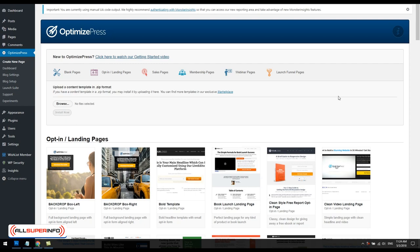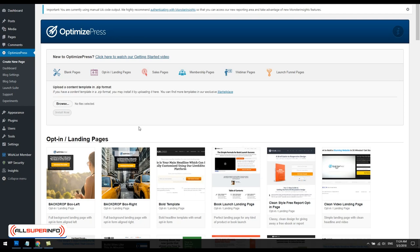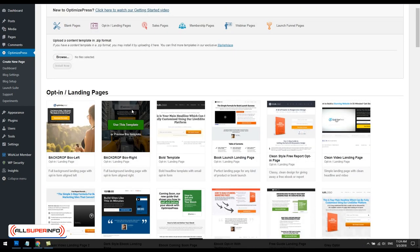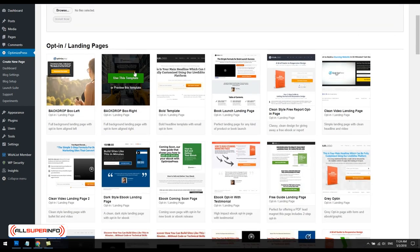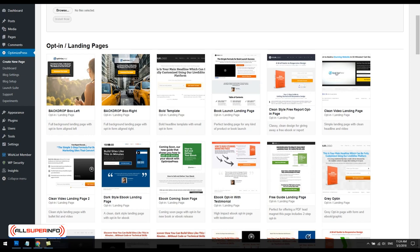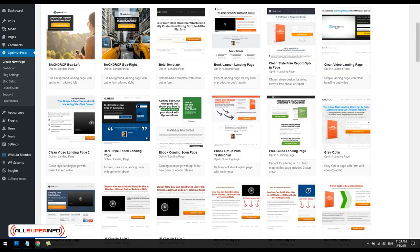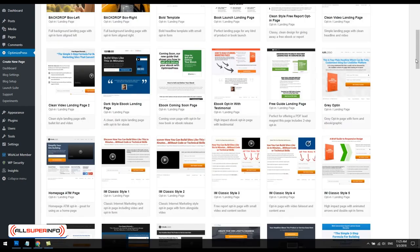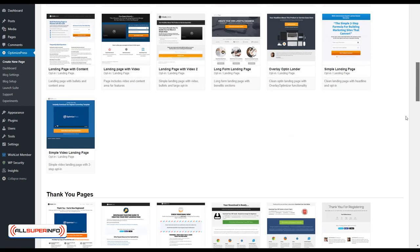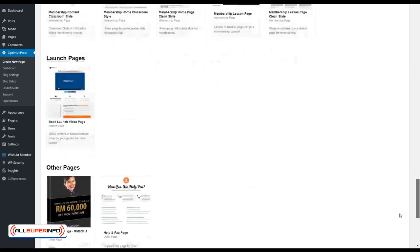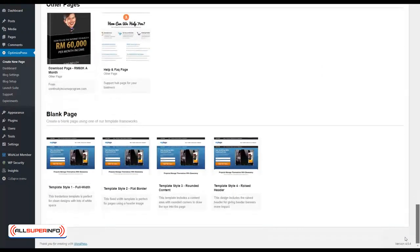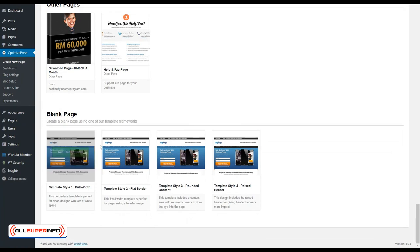Once you have installed and set up OptimizePress within your WordPress account, you'll see on the left-hand menu you can go to create new page where you can choose a variety of templates to begin with. OptimizePress gives you a general selection of opt-in page templates, but for demonstration purposes I'm going to show you how to create one from scratch. If you scroll all the way down you can start with a blank page.